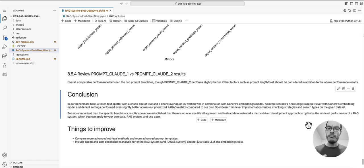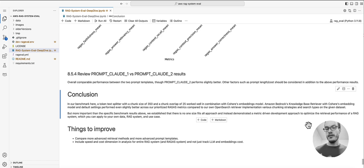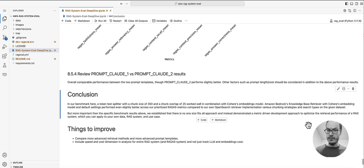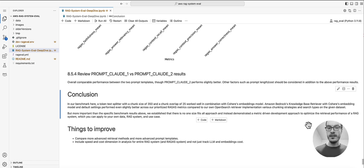But actually more important than the specific benchmark results here, we established that there is no one-size-fits-all approach. Instead, we demonstrated a metric-driven development approach to optimize the retrieval performance of a RAG system, which you can apply to your own data, RAG system, and use case.